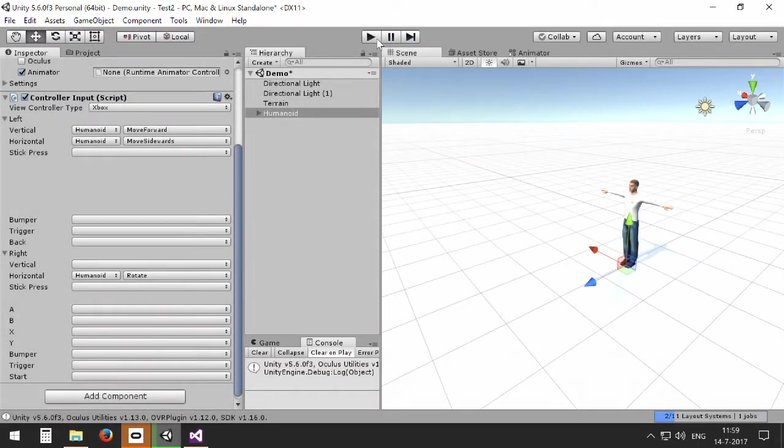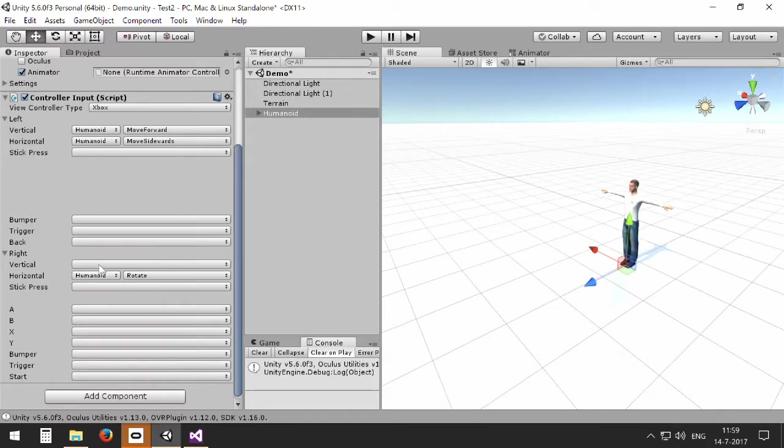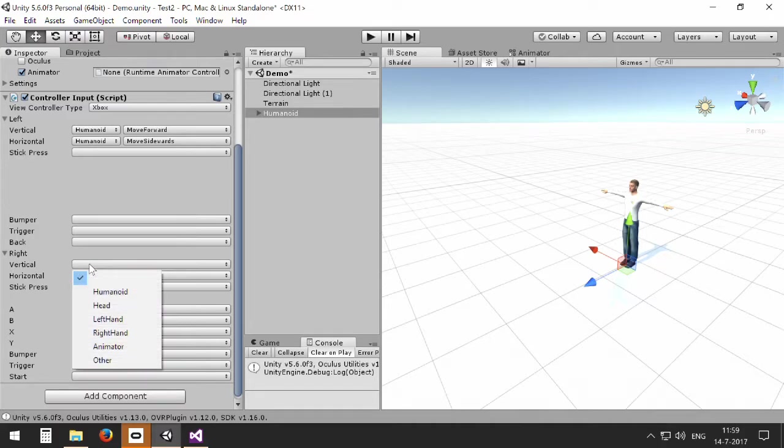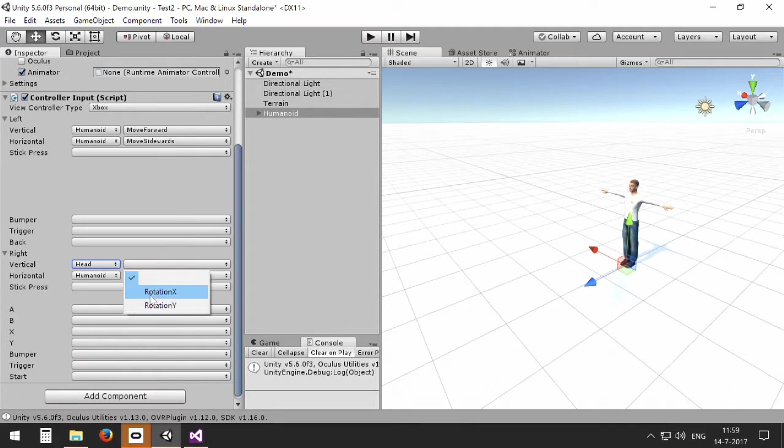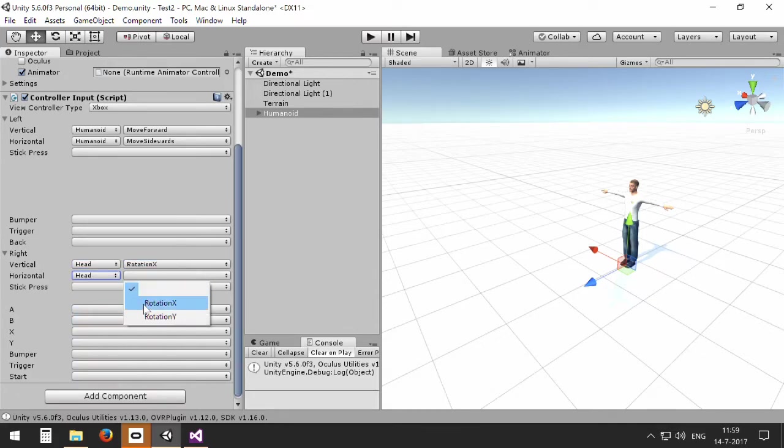So this enables you to select how your avatar can move around. But you can also access different parts of the avatar. For example, you can use the right stick to manipulate the head, the rotation of the head in this case.